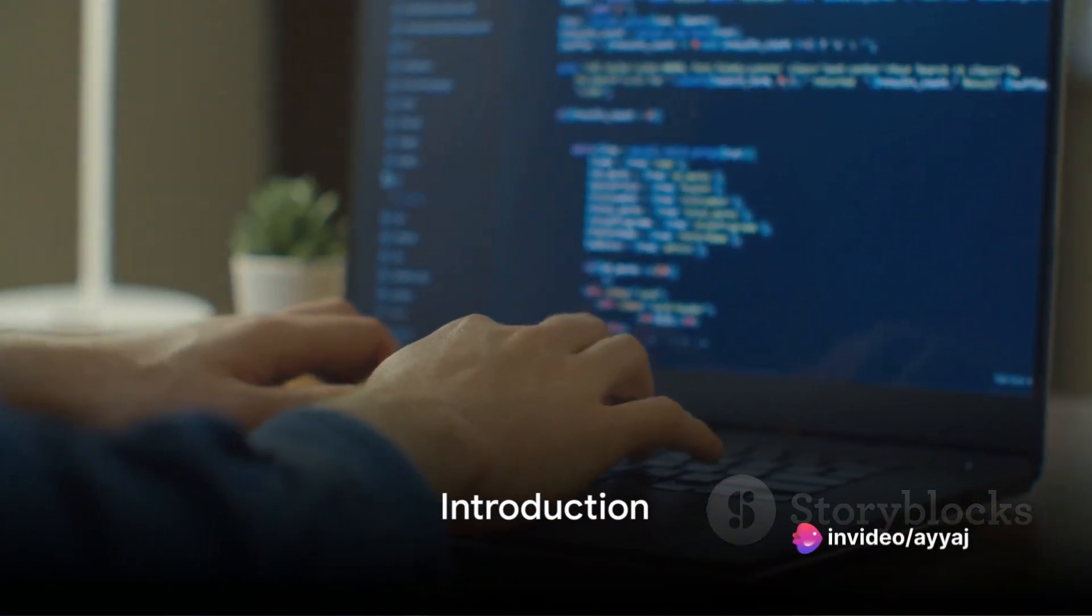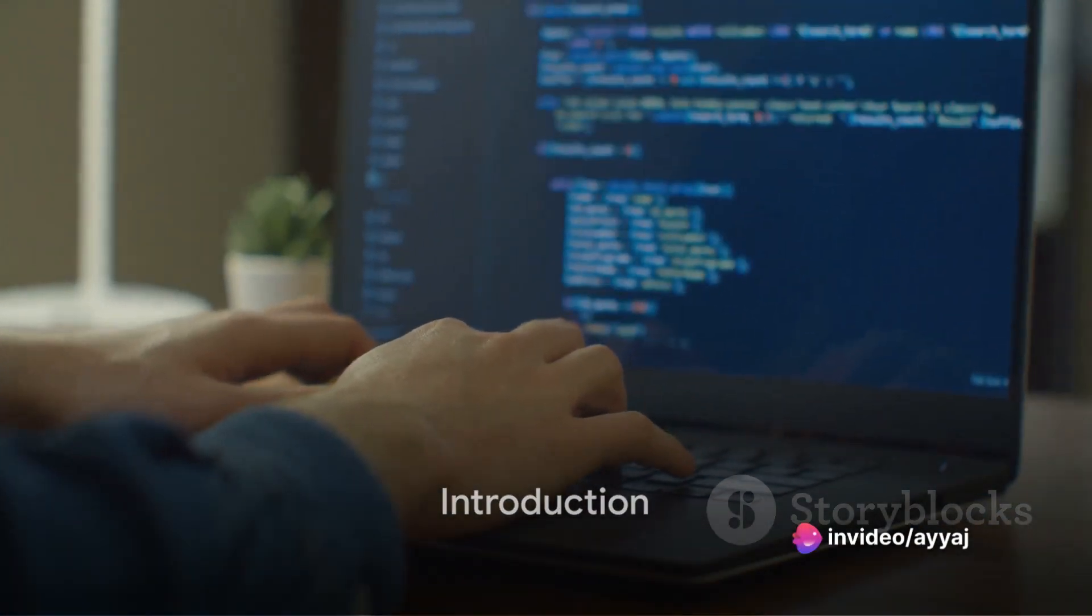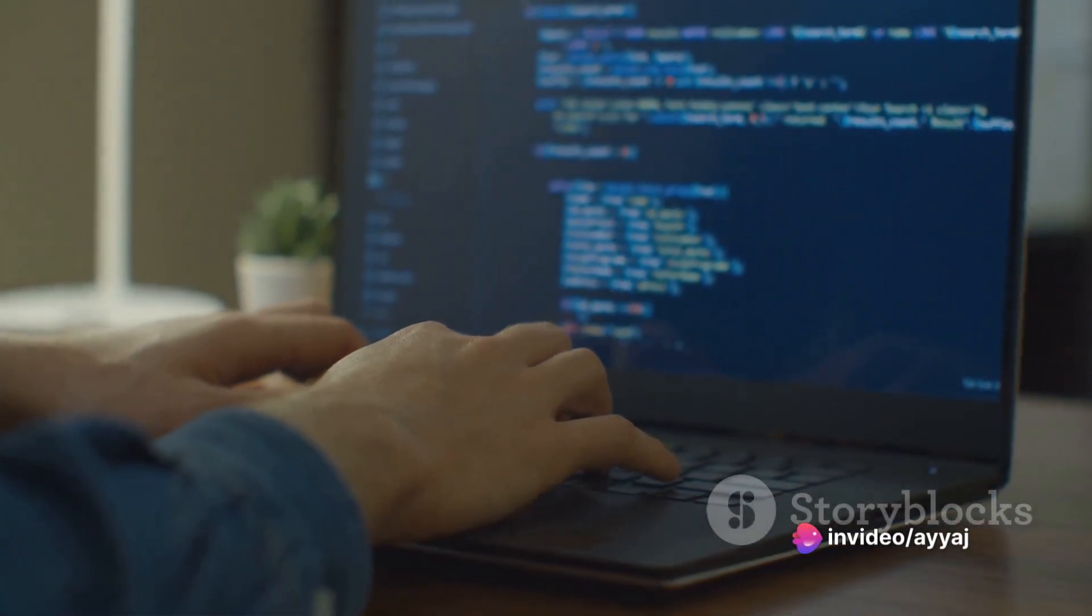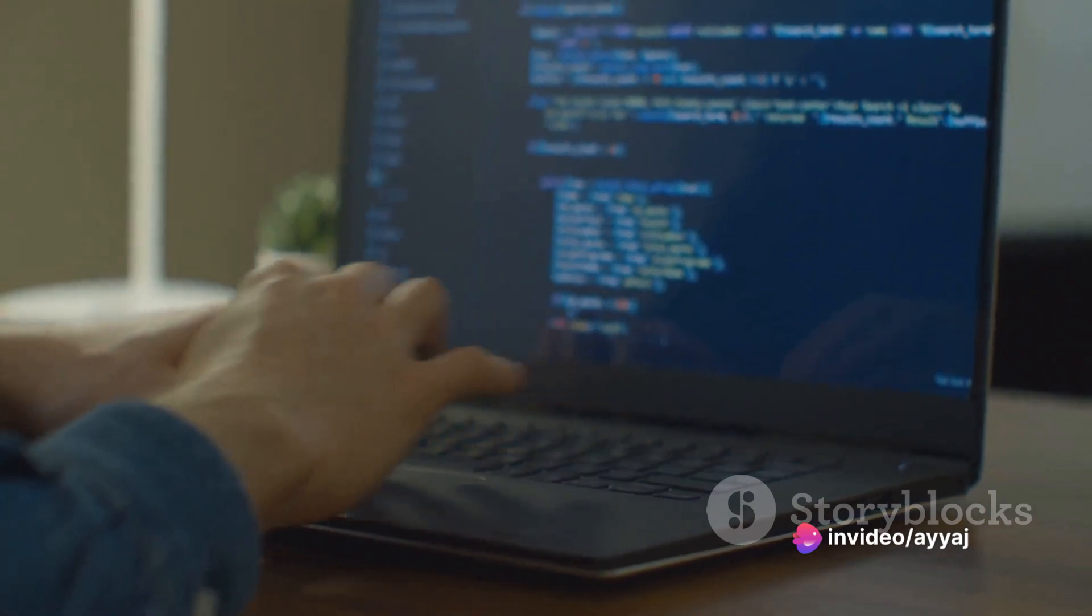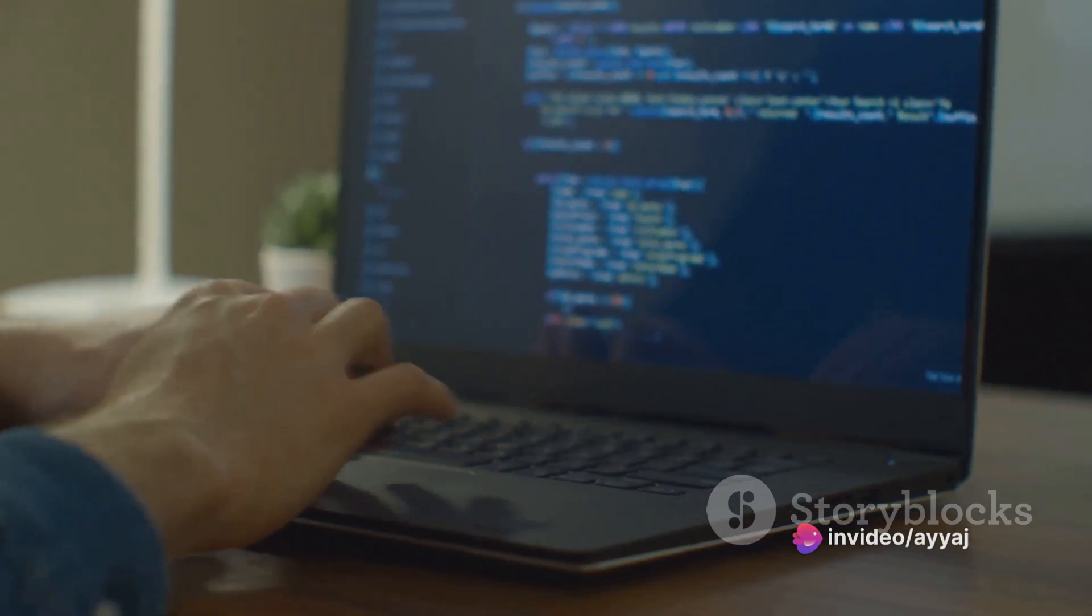Hello fellow coders, welcome back. I'm your guide through the vast landscape of web development.